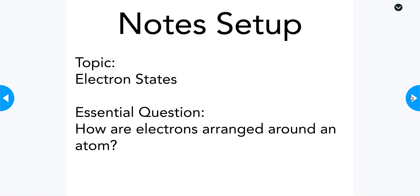Go ahead and set up your notes. Our topic for today is electron states, and our essential question is: how are electrons arranged around an atom? Go ahead and pause the video, set up your notes, and then play the video once you're ready to go.